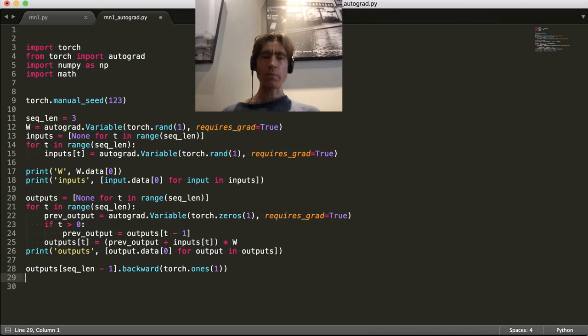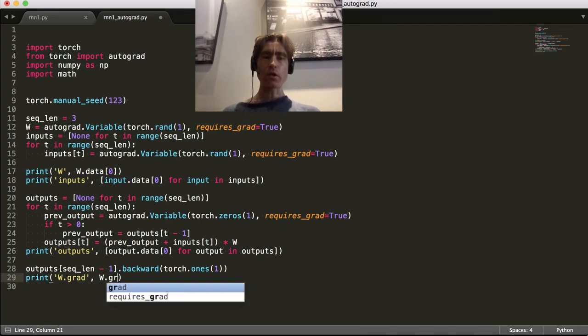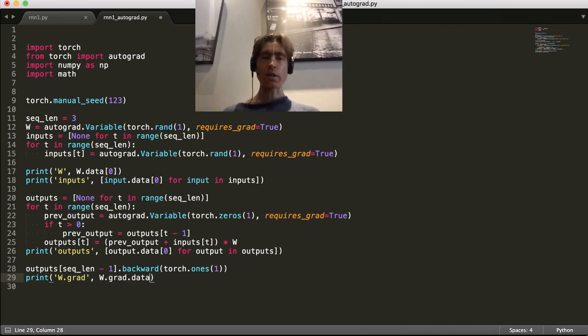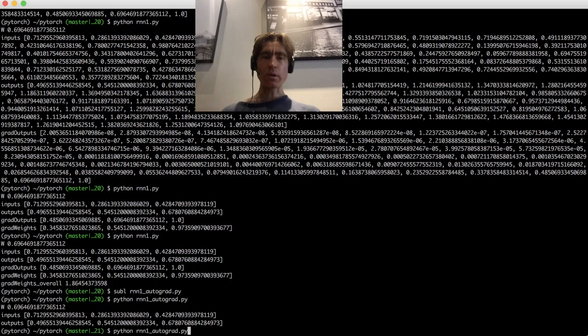So let's print. All we want is w.grad, right? So w.grad. Now that's a variable, so let's get the data zero, just like all the other bits. Let's see what it comes up with.